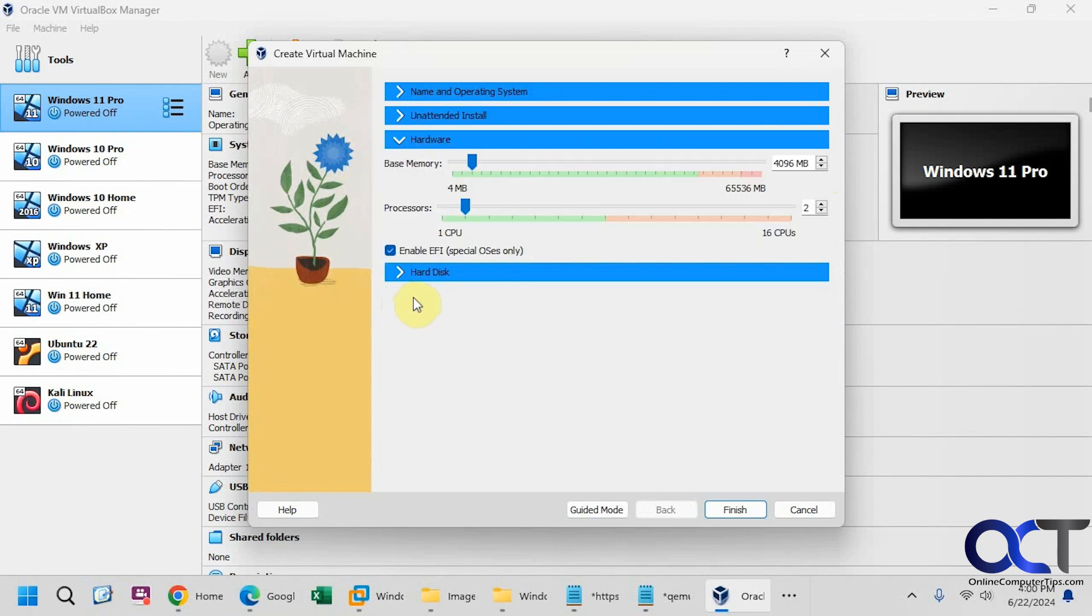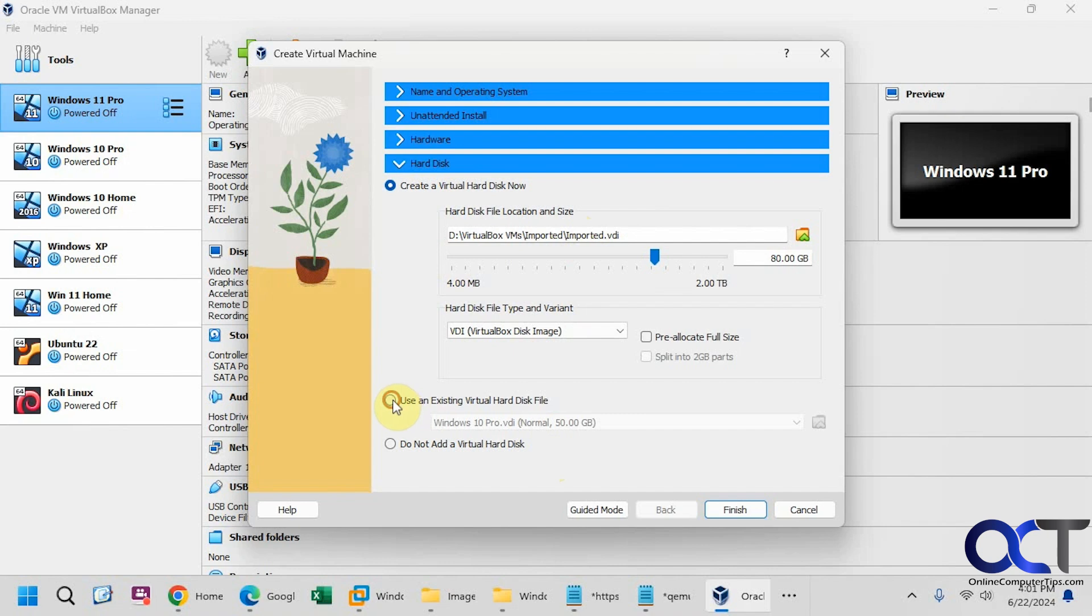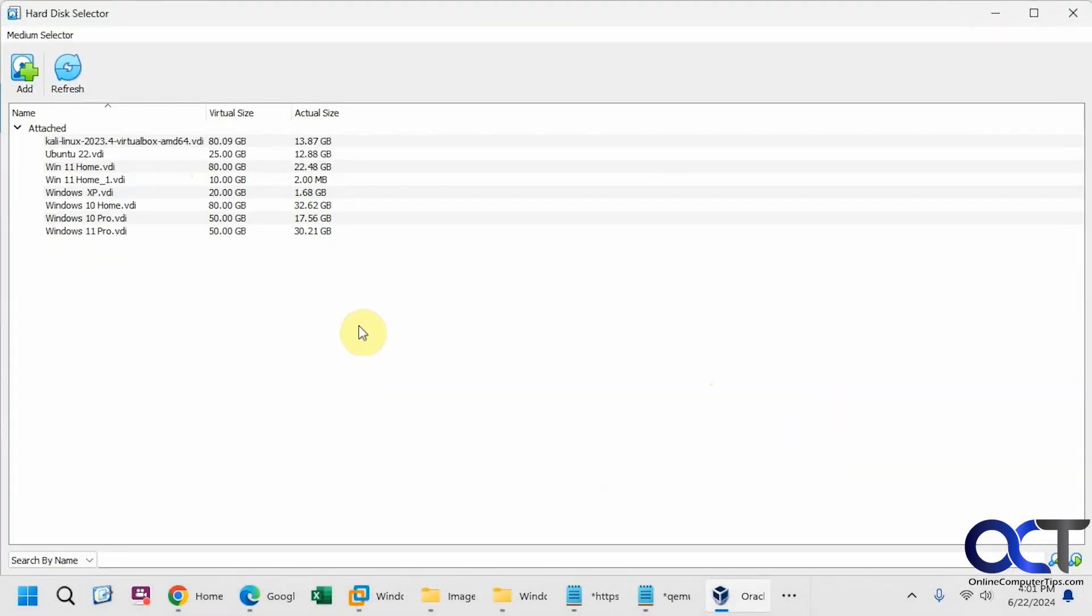Change the hardware if you want. I'm just going to leave the default since it's just a test. So now, rather than create a new virtual hard disk, I'm going to use an existing one. So this will open up the hard disk selector, and you'll need to add it to your inventory here.